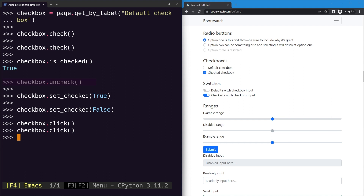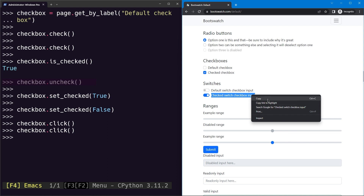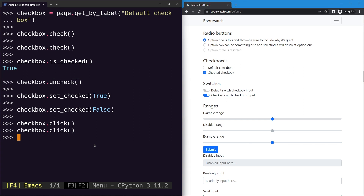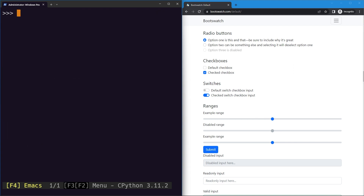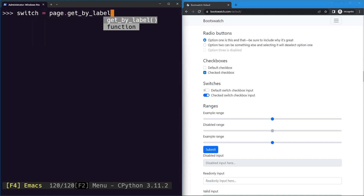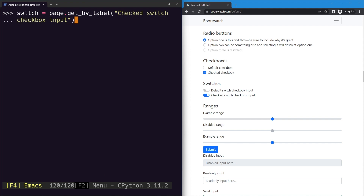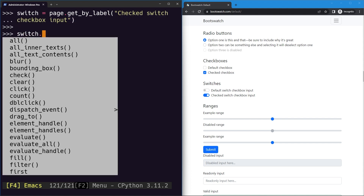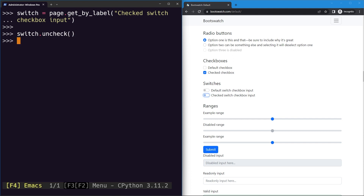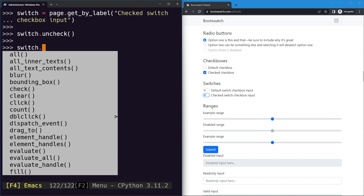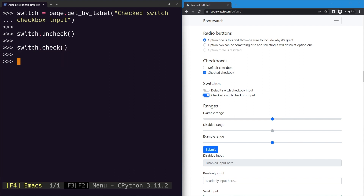Finally, the same actions apply to switch elements as well. Switches follow the same pattern with a label and input field. We use getByLabel with the switch's label, and then simply call uncheck to uncheck it or check to check it. That's how we perform the basic check and uncheck actions with radio buttons, checkboxes, and switches.